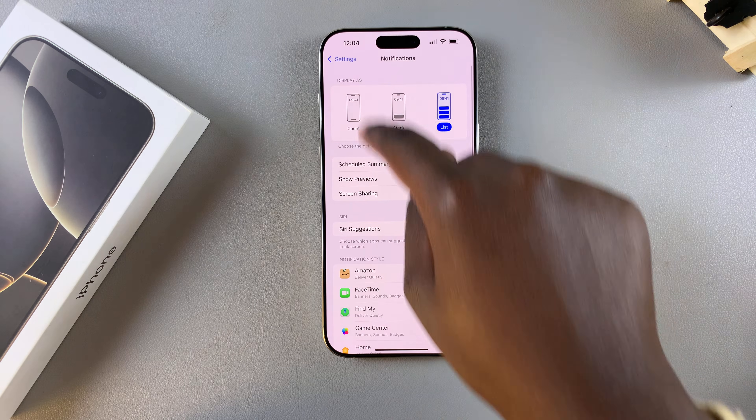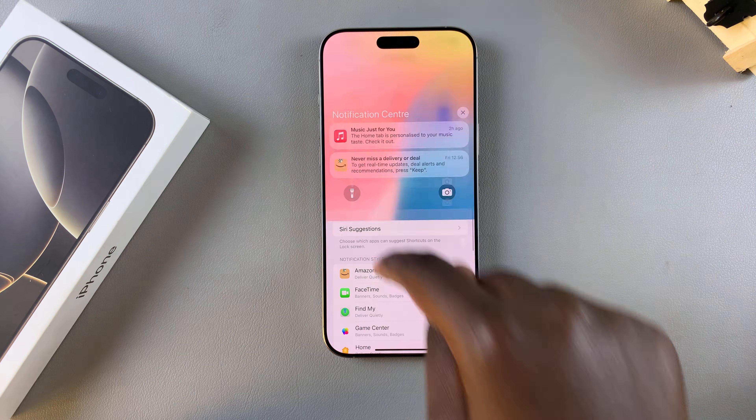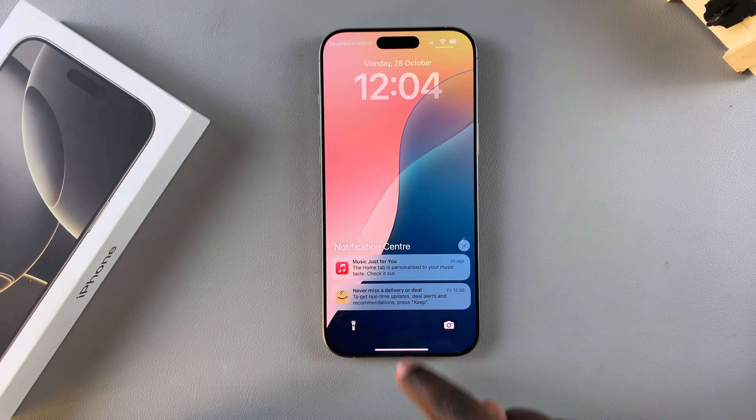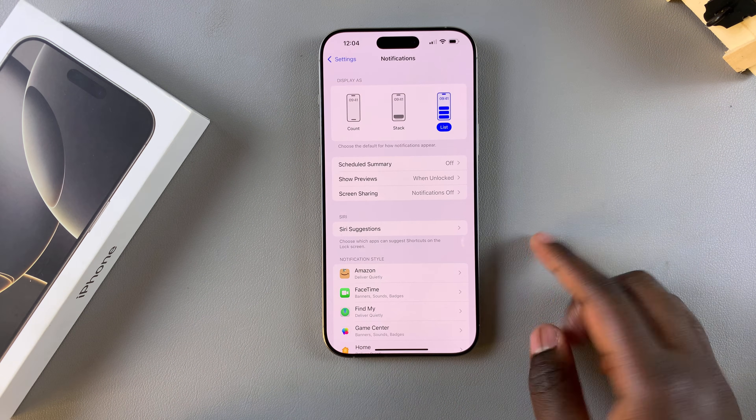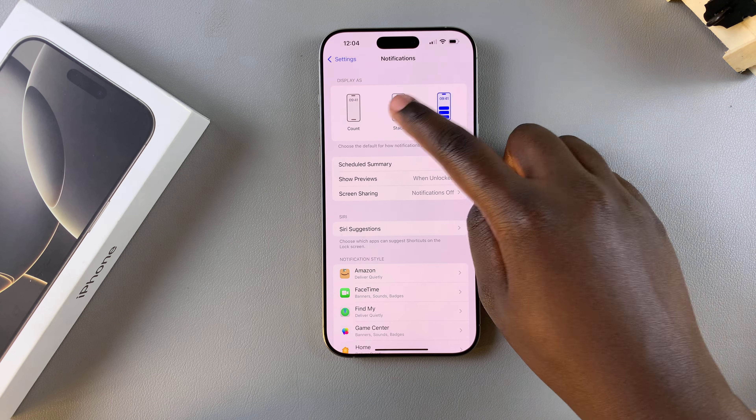If you want to change it, you can also choose List and then you should see your notifications displayed that same way. It's up to you to decide how you want your notifications to look.